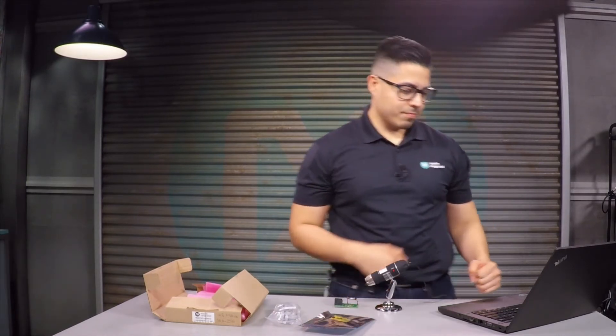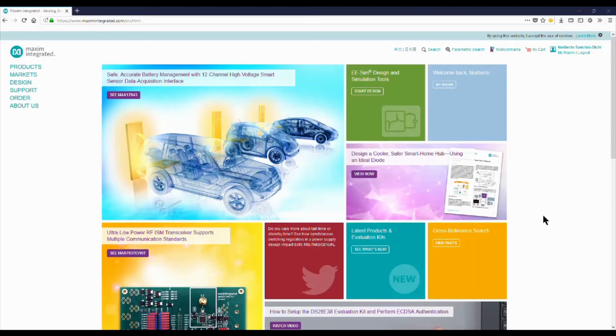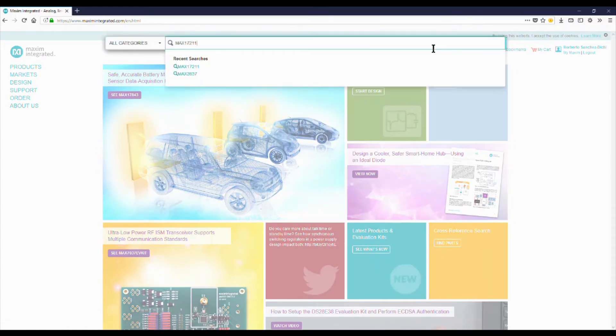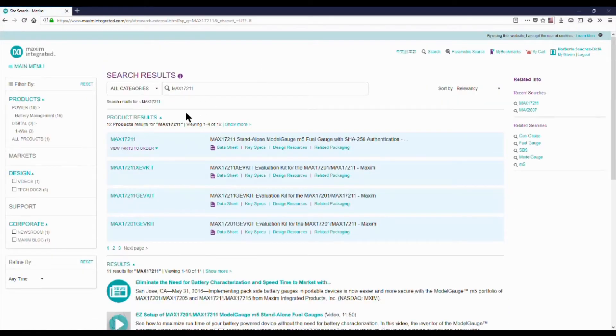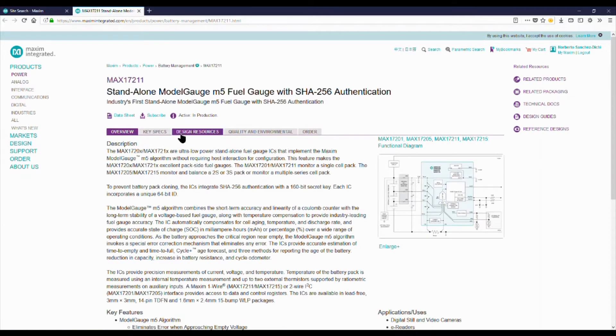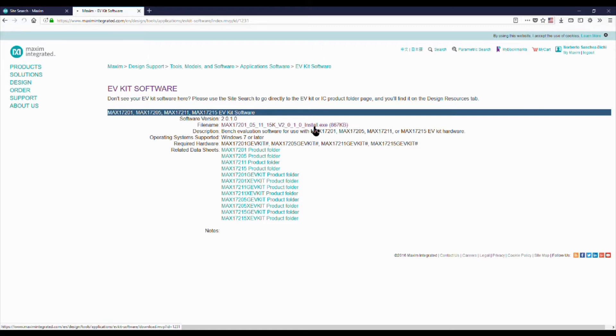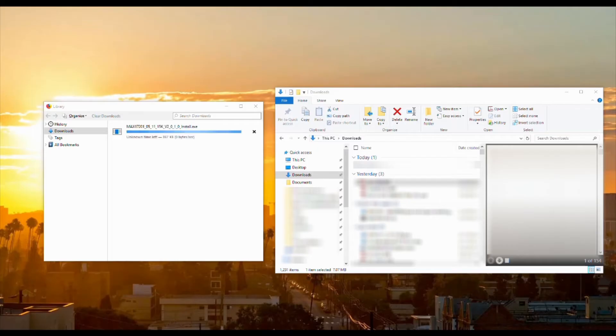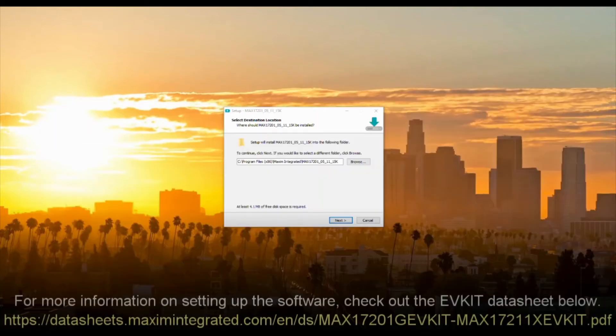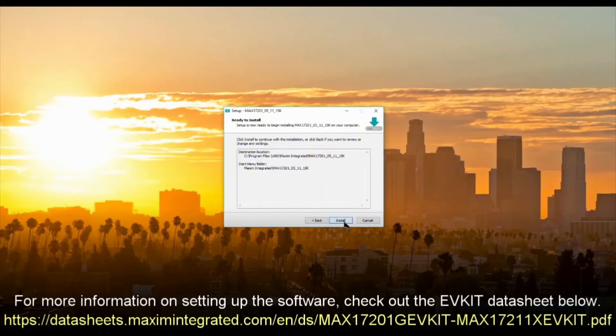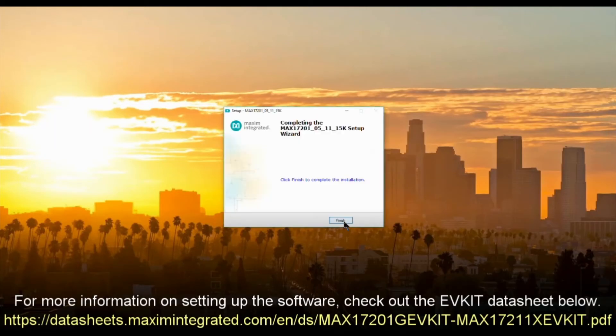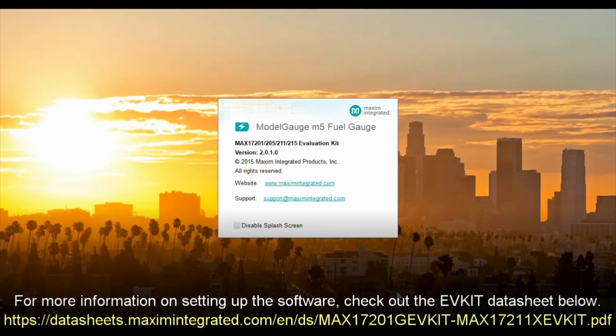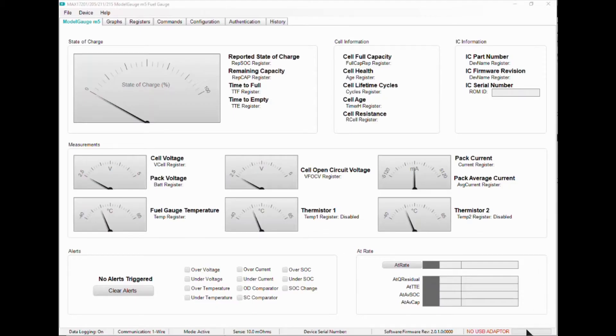Now let's get the EV kit software set up. First we have to go to the MAX17211 product page. Click on the design resources tab, then click on the link below the tools and models section under software. Click on the link to the right of file name to download the installation file. Locate the file on your computer and double-click to open it. Once the software opens up, you will have to connect the USB adapter to your computer.